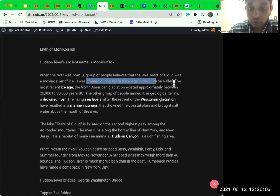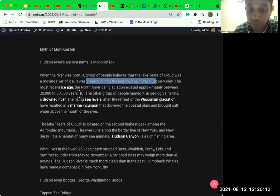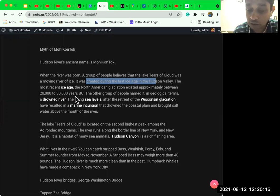The most recent ice age, the North American glaciation existed approximately between 20 to 30,000 years back before the Christ was born.